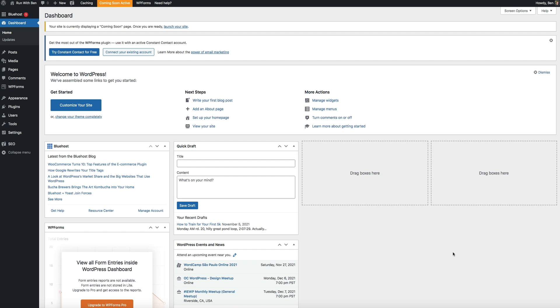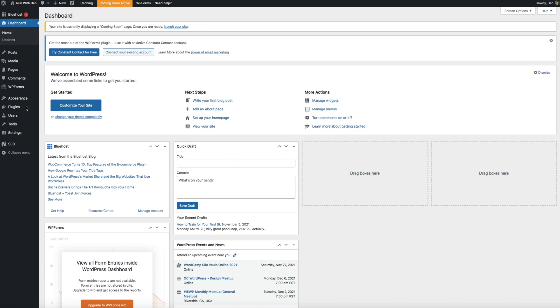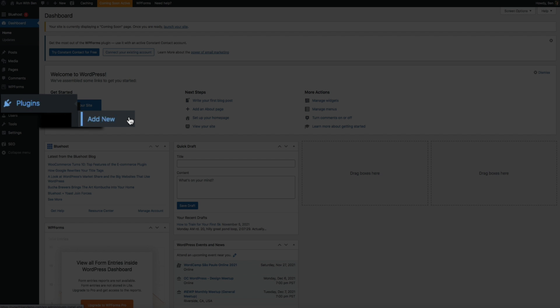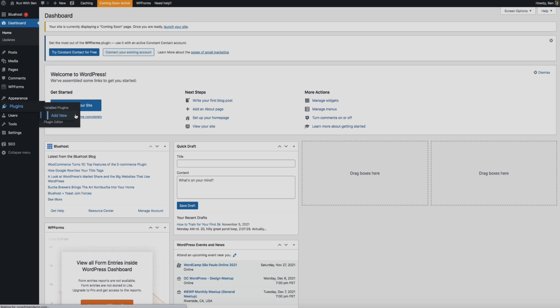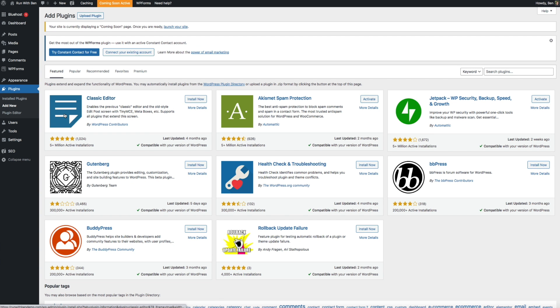If you haven't done so already, you'll need to install and activate the Child Theme Wizard plugin. Within your WordPress dashboard, hover your mouse over Plugins and click on Add New. Then we'll search for Child Theme Wizard and there it is.